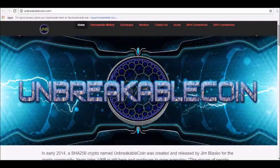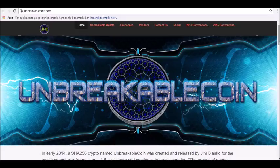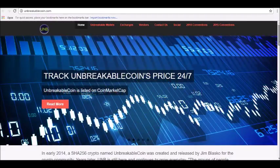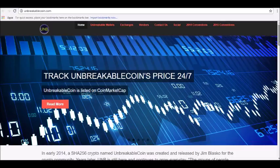Hey guys, thanks for joining us here at AlphaInvestors.club where today we will be reviewing Unbreakable Coin Price Prediction.